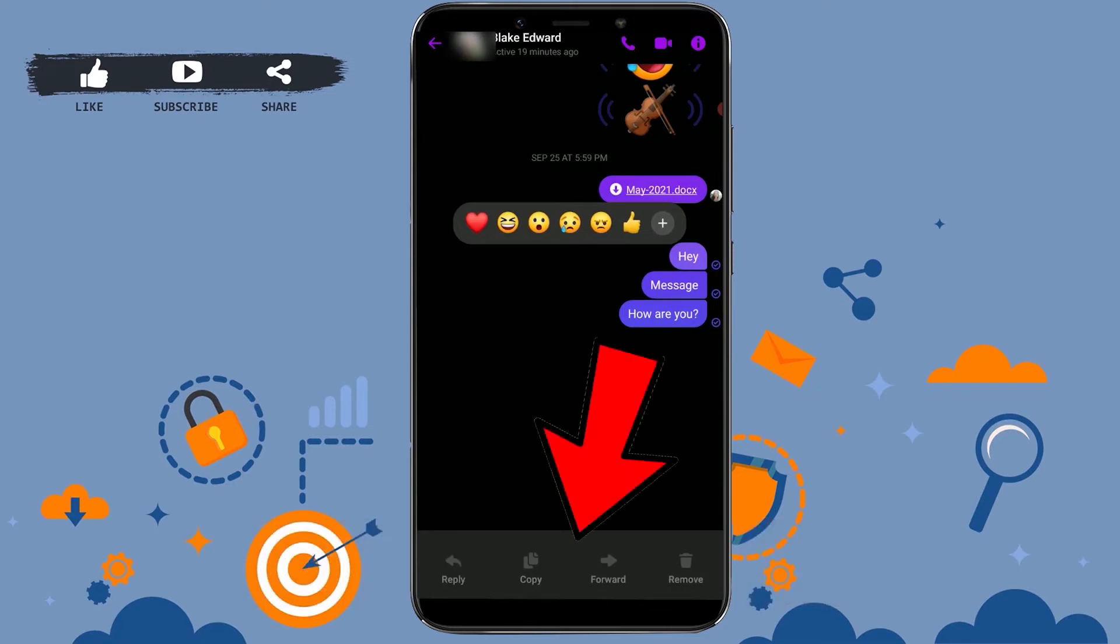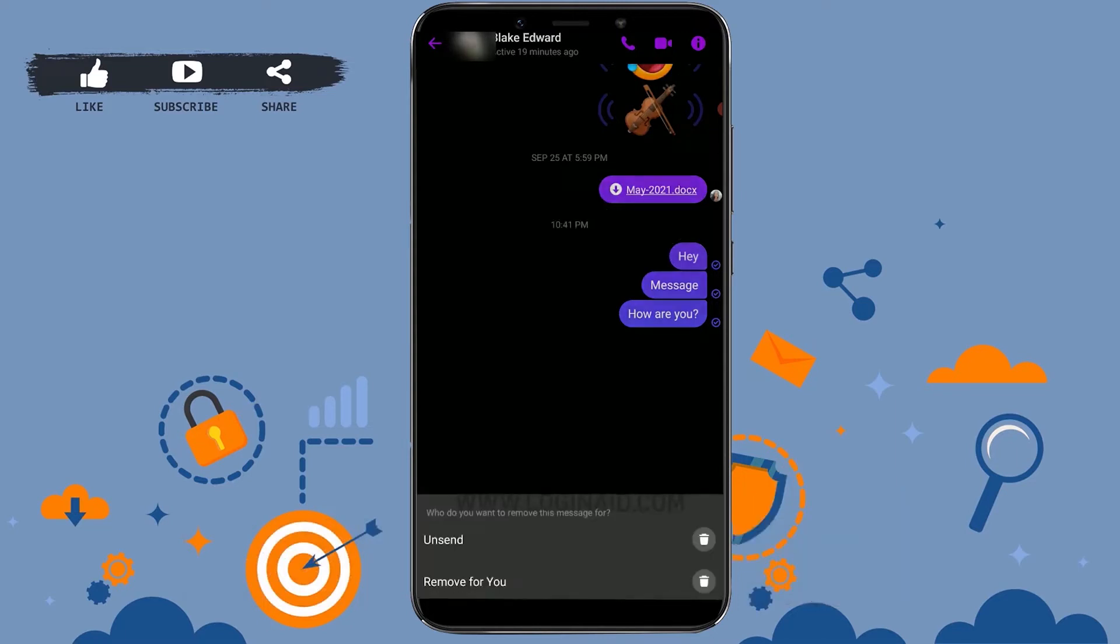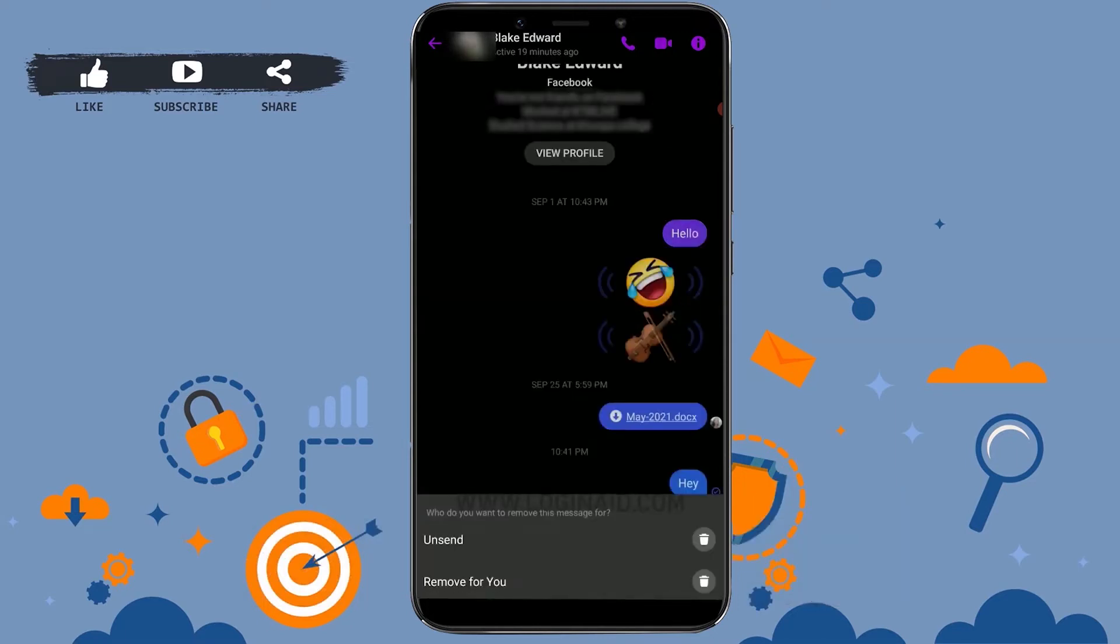And at the bottom of your screen you will see four options. There you will see the option of Remove. You tap on that to remove. You have two options: Unsend and Remove for You.